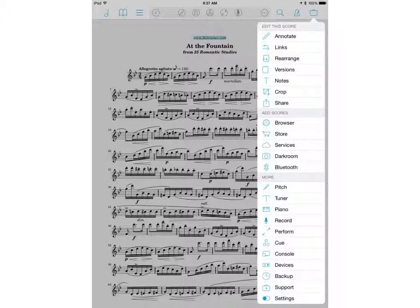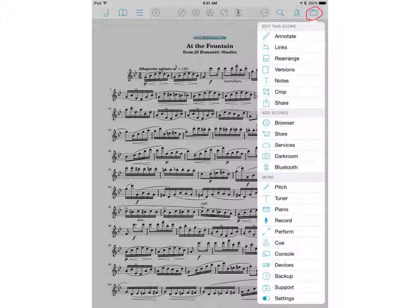The last tab that we're going to talk about today is this little suitcase on the far right of the page, and it will bring up this side menu here. Now there are a lot of options in this menu and we don't have time to look at every single one of them today, but the most important one that you're going to use in the entire time that you're using Fourscore is this first option right here.